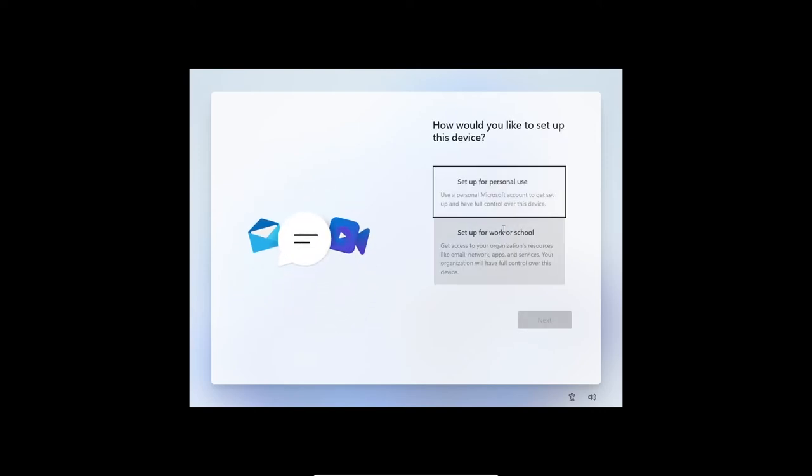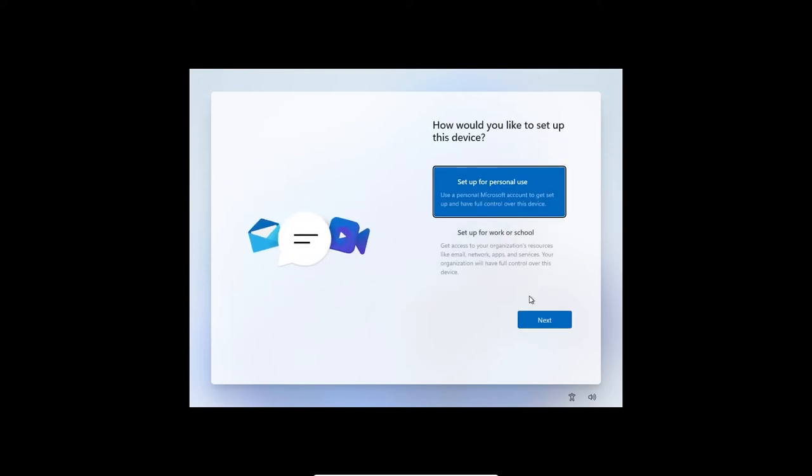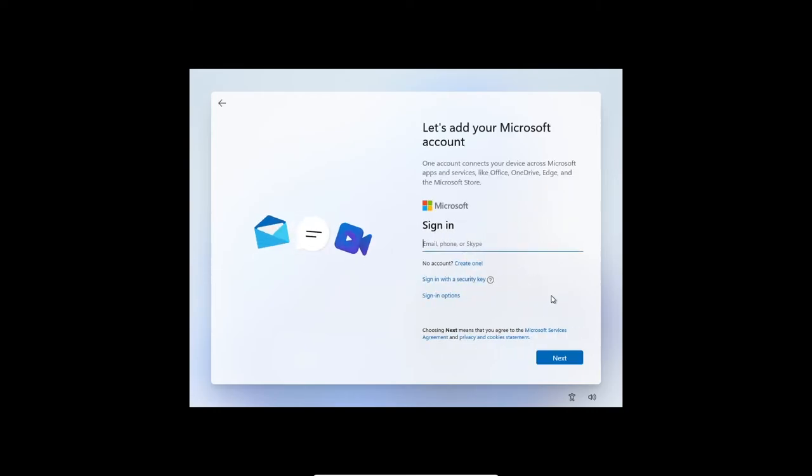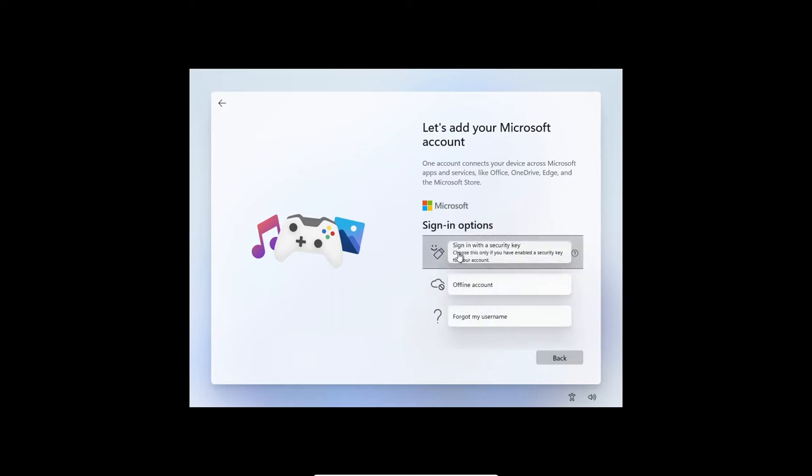And here, click Personal Use. Here you can sign in. I like to do an Offline Account.